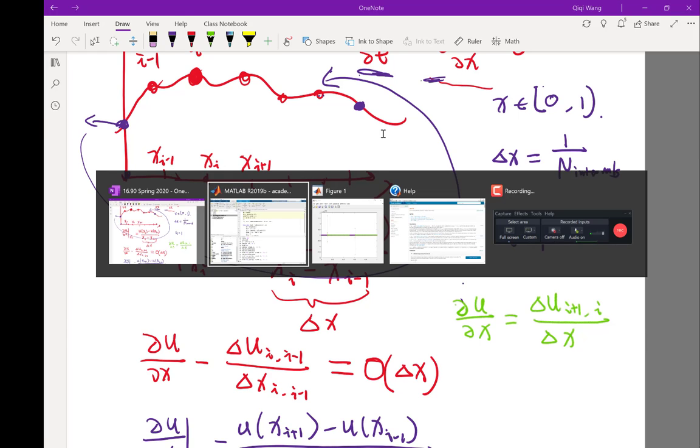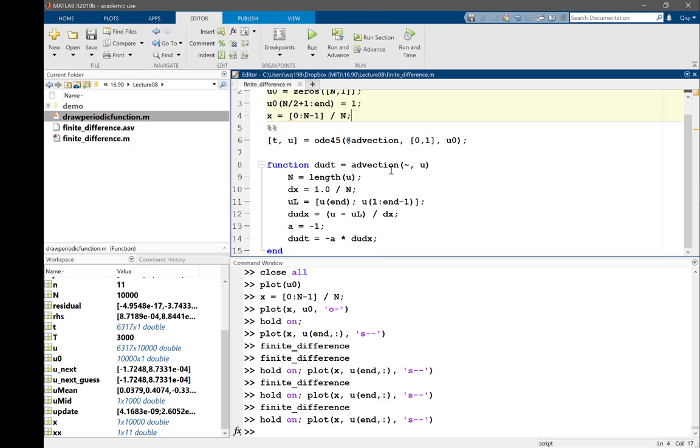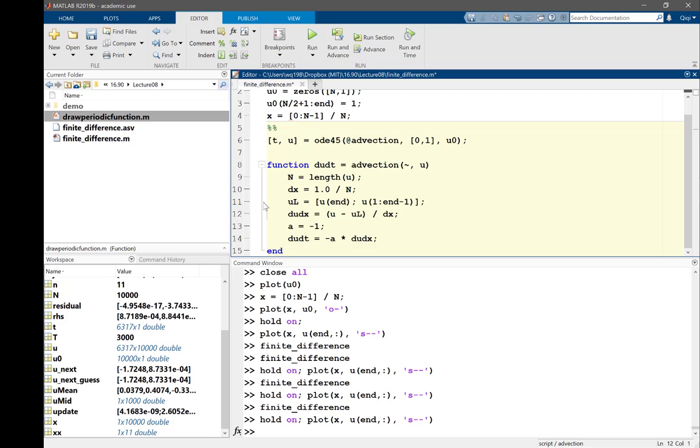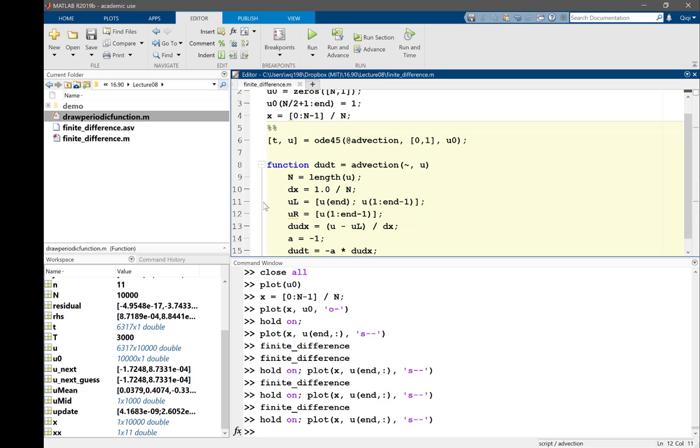So if I go to my code, what do I need to change? Instead of u left, I have to compute a u right. And what is my u right? I would say my u right for the first grid point is u at 2. When I'm at u1, my right is u2. And then it goes all the way to end, and at the very end I have to do something different.